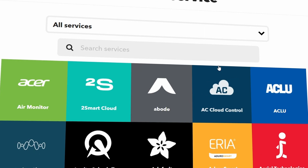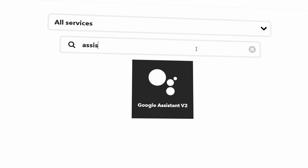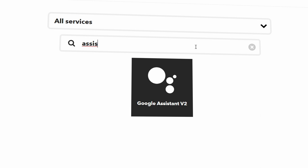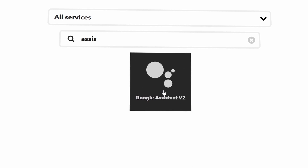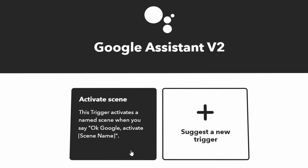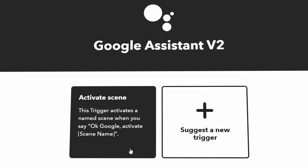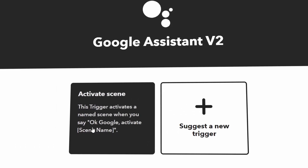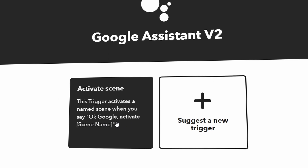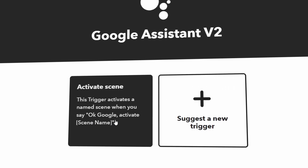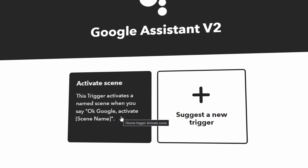Here you can search for IFTTT and then just quickly go through the linking setup. Now this is where it gets a little bit different from the previous setup due to Google's introduction of their new Google Assistant version 2. When executing the shutdown sequence we now need to include the phrase 'activate' before the scene name. It makes the triggering phrase slightly longer, but it's not the end of the world.